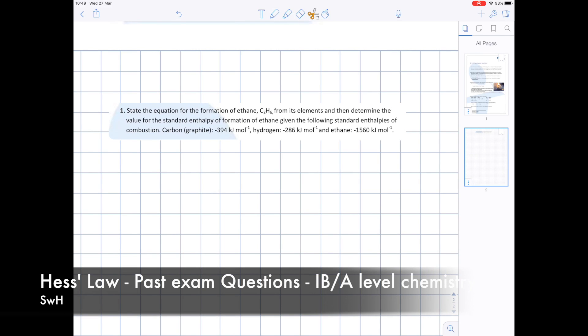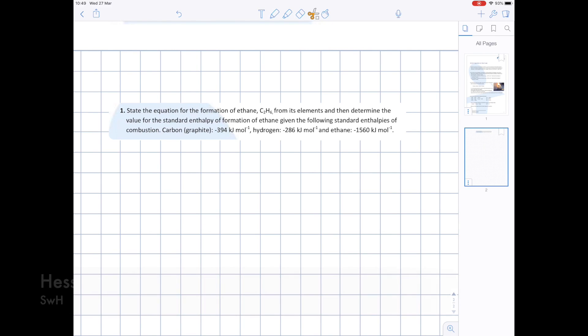In today's video we're going to be doing some Hess's Law practice. This is quite a difficult topic which is why I'm making a separate video just containing practice questions. You can watch an alternative video to look more at the methodology behind it.